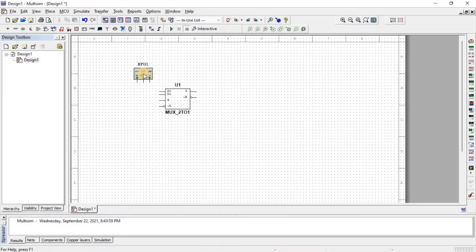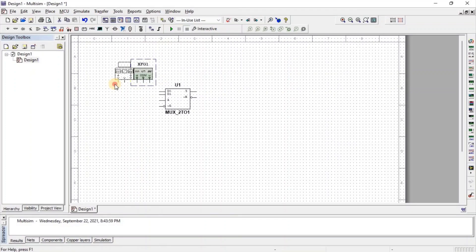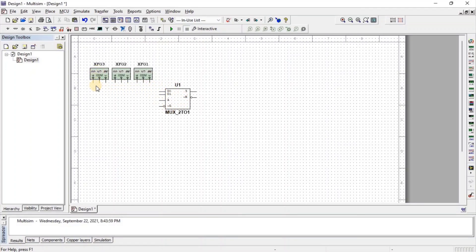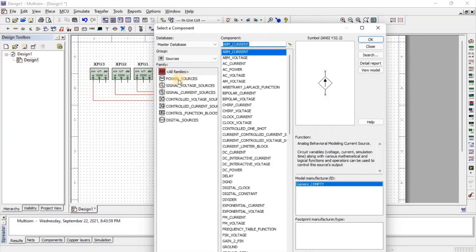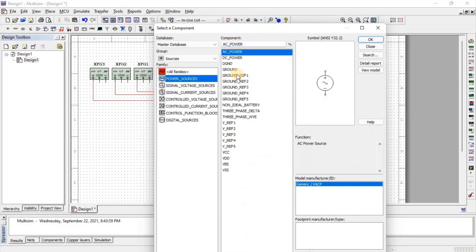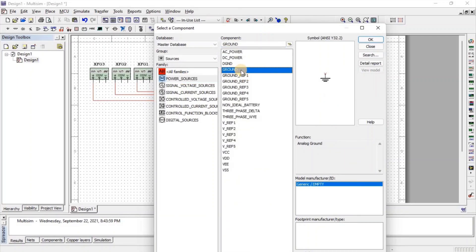To copy the component, first select the component and then press CTRL+C and CTRL+V. Now, here we connect the function generator's positive terminal with the input of the multiplexer and the function generator's common terminal with ground. For ground, go to source, then select power source and here we get ground.